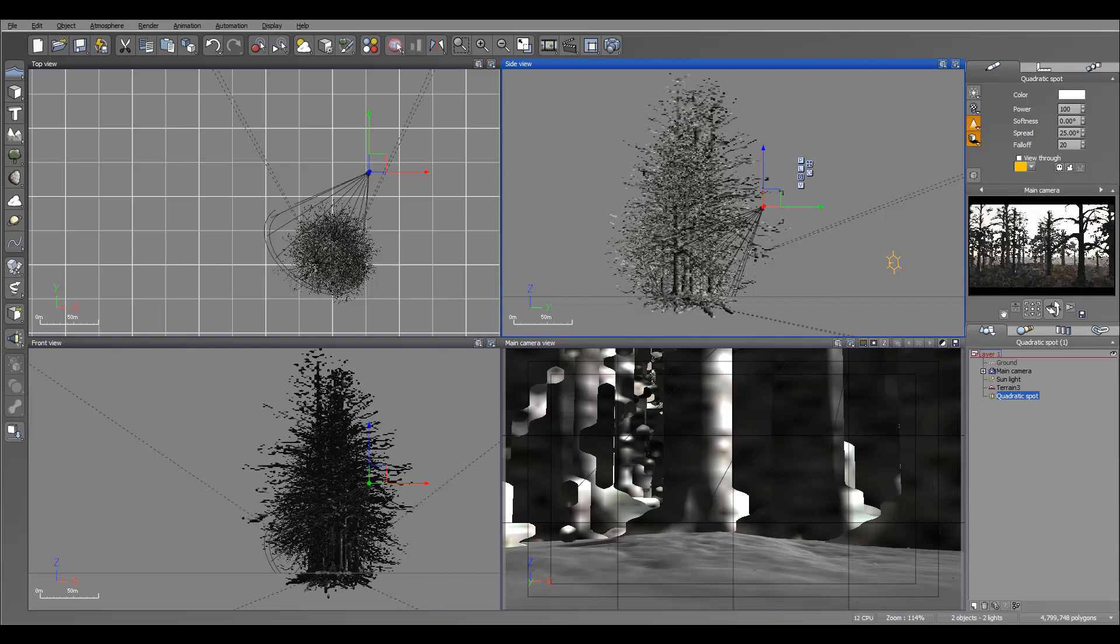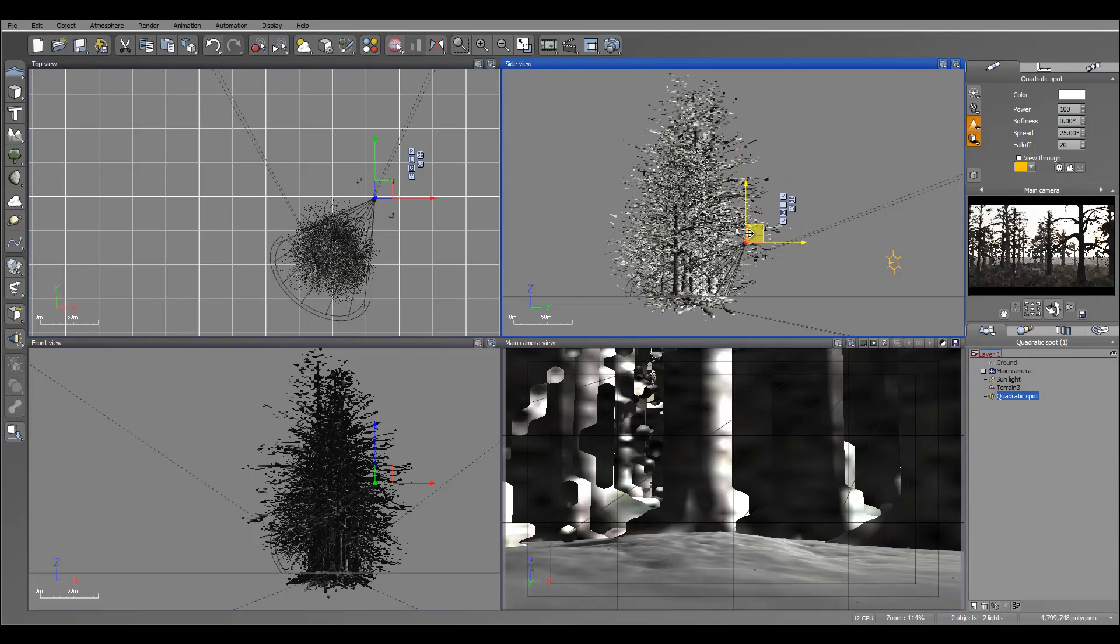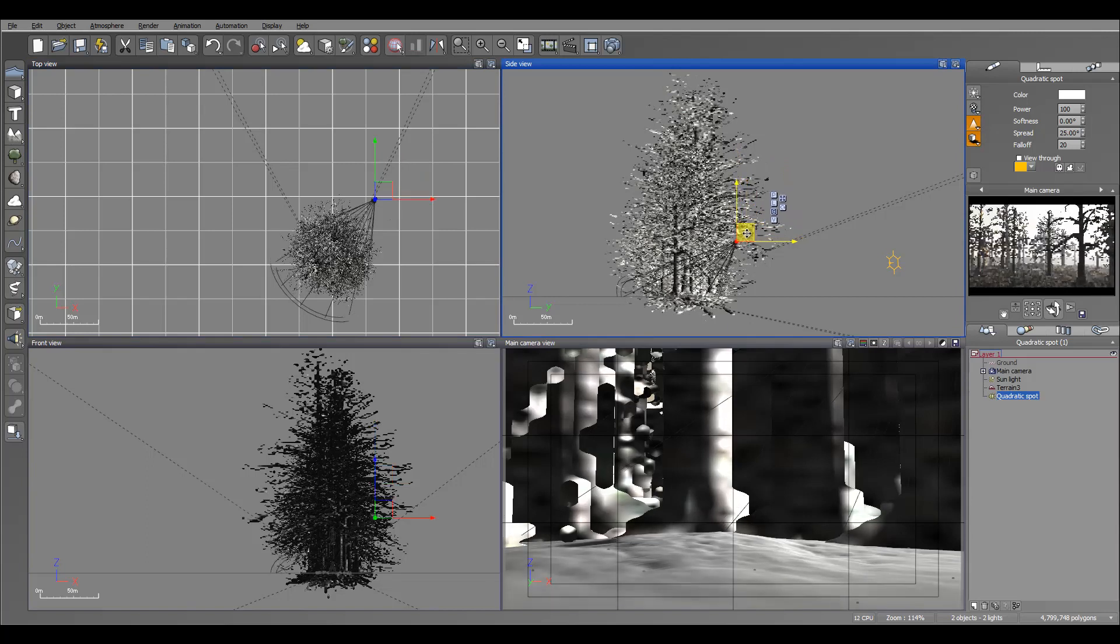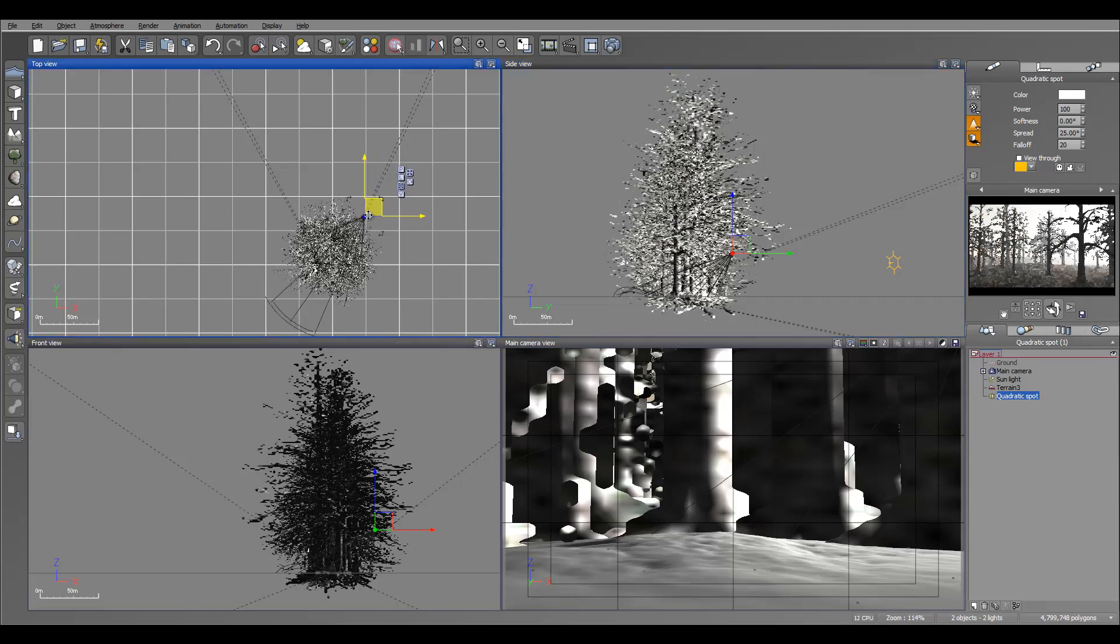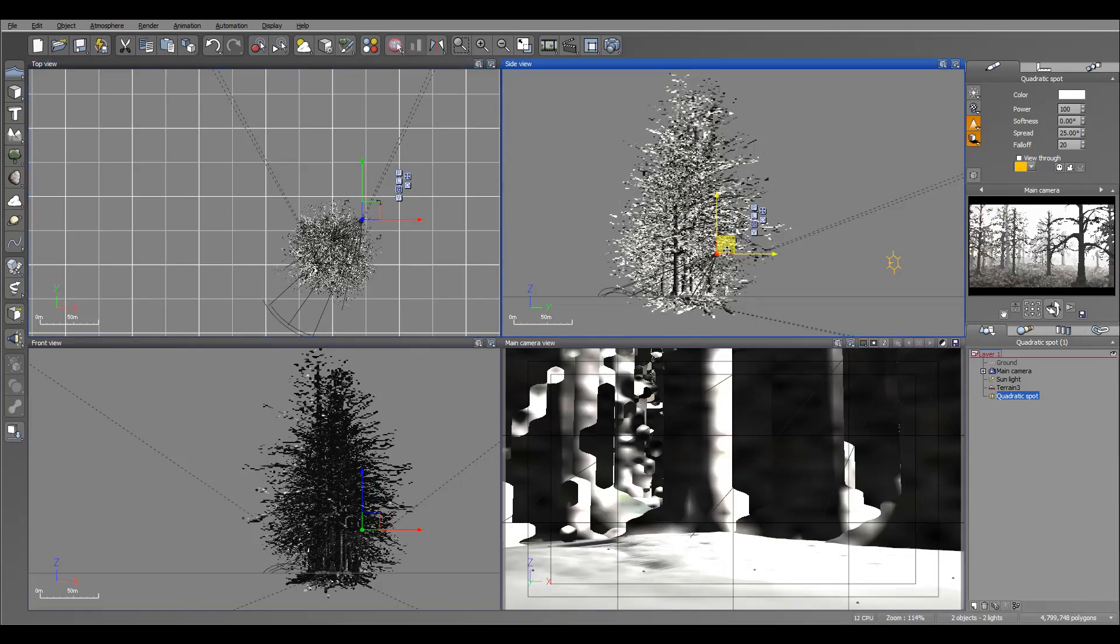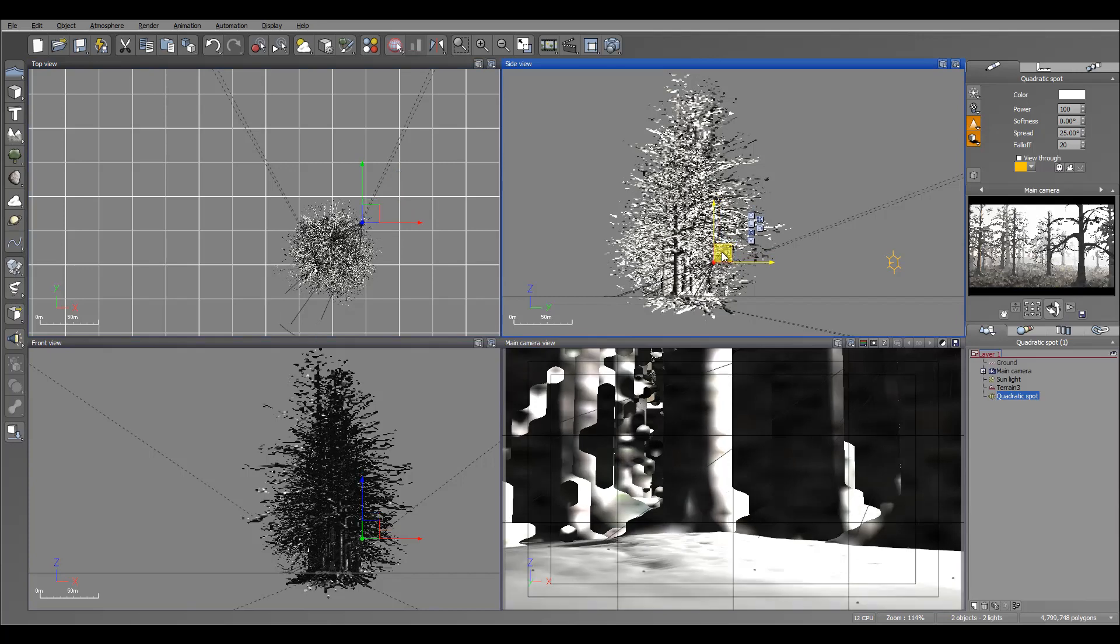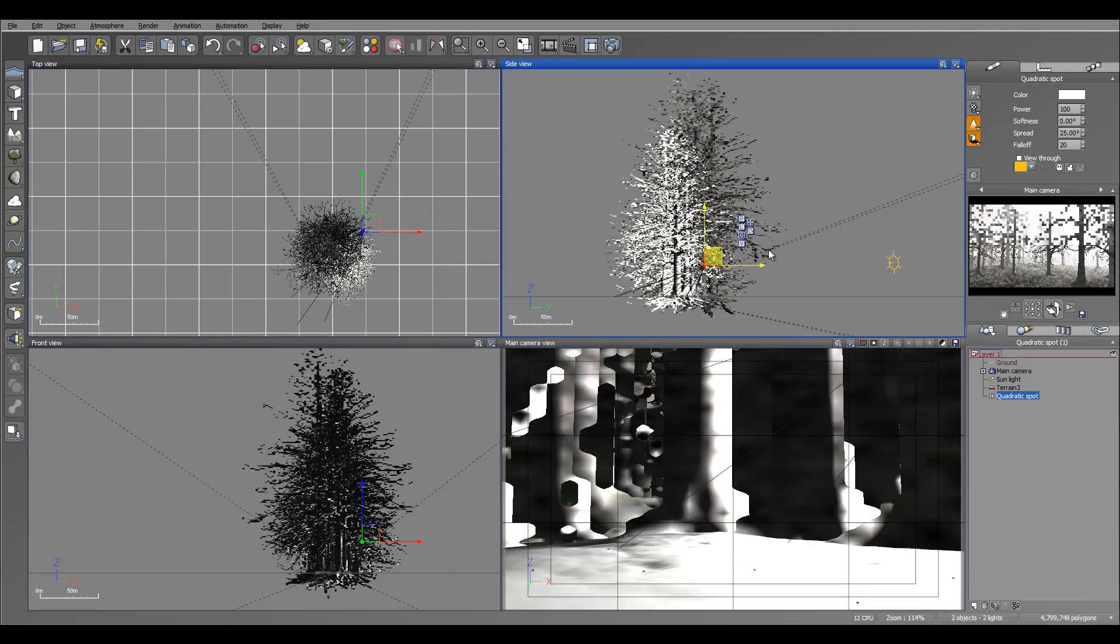You can see we already have kind of like mystery, this fog stuff appearing. Let me bring it even closer so we have a much stronger effect. Okay, right here probably this will be good, close enough.